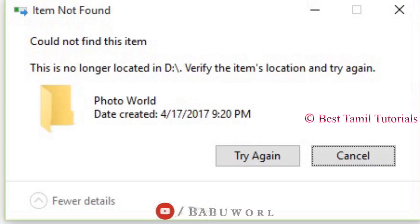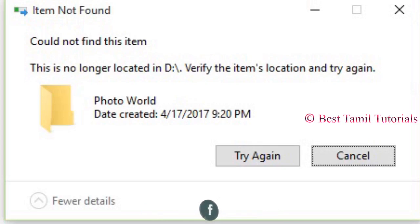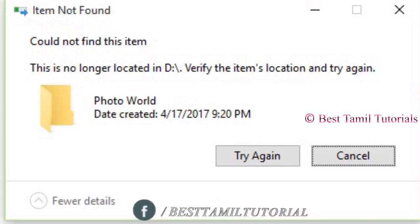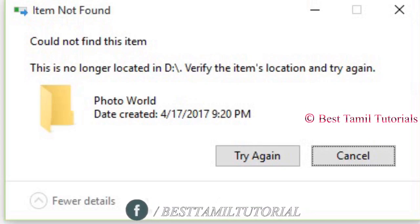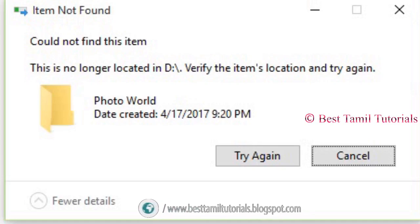Welcome to this file management tutorial. Now you can delete a folder. You can delete this file.